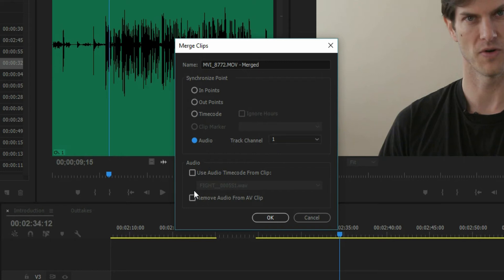You can also use the audio timecode from the audio files instead of the timecode from the camera. I've never really found a need to change this — I'm sure some experts can leave a comment on why. You can also remove the audio from your AV clip, which will remove that camera audio if you don't need it. I leave mine on by default just to have it in case I need it.